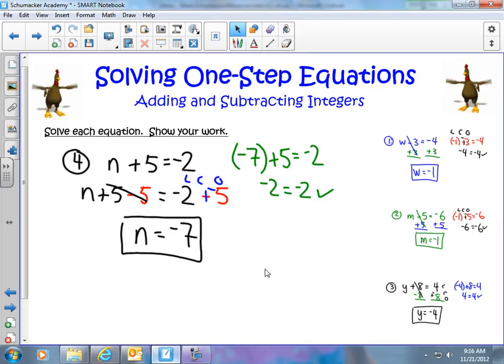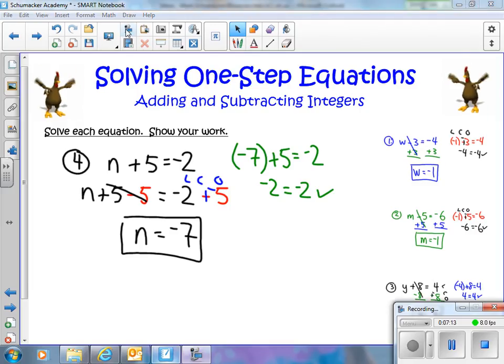And there you go — a few examples on solving one-step equations with adding, subtracting, and integers. I hope you found this helpful. Have a wonderful day and we'll see you next time.